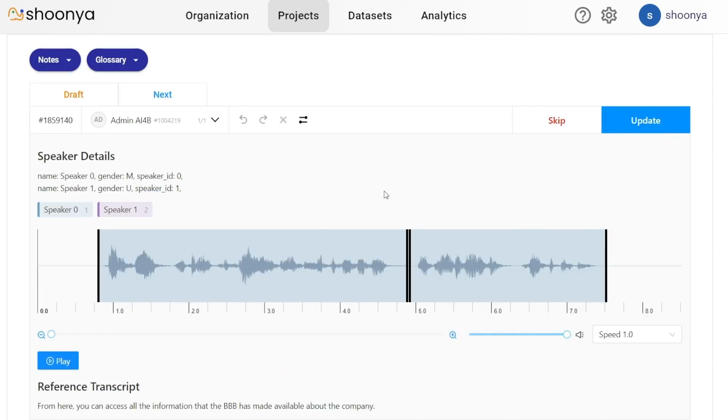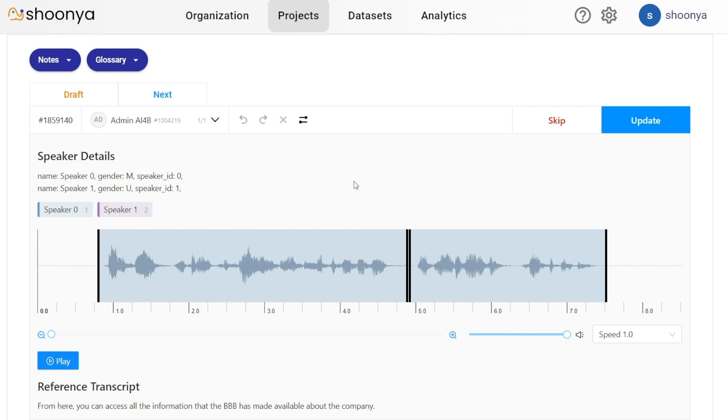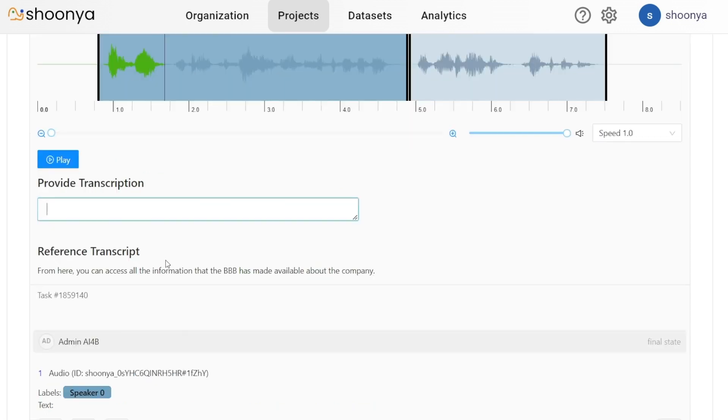In the case of this audio transcription editing project type, the segments spoken by each of these speakers are already marked. The annotator has to just click on each of these regions and then enter the transcription for that particular region. They need not worry about identifying the speaker since that has already been done.